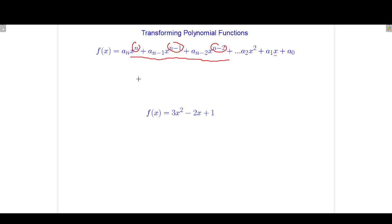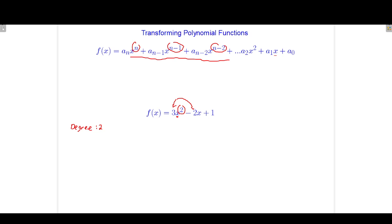Let's talk about some terminology. The degree of the polynomial is the highest exponent on the variable. Using this function as an example, here is the variable with the highest exponent, and that exponent is 2. So we say that this polynomial has degree 2, or is a second degree polynomial. We can also talk about it having order 2 — different terminology for the same thing. All of these numbers in front of the variables are called coefficients.